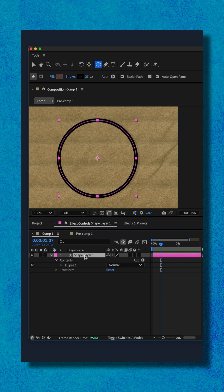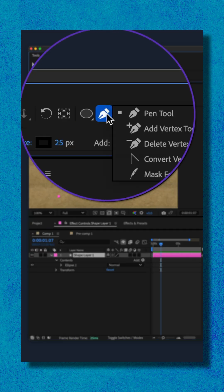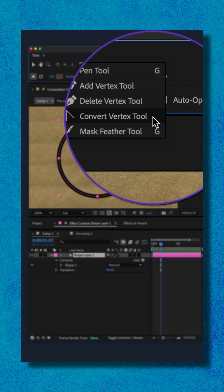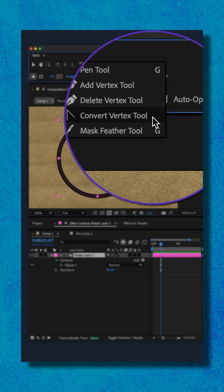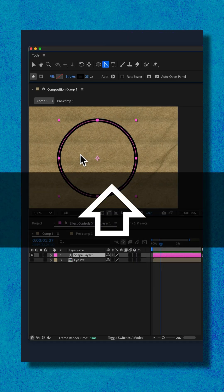With the circle layer selected, go to the top toolbar again, click on the pen tool and select the convert vertex tool. Press and hold the shift key.